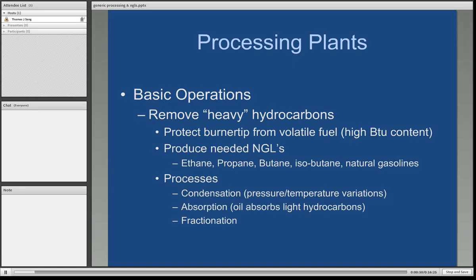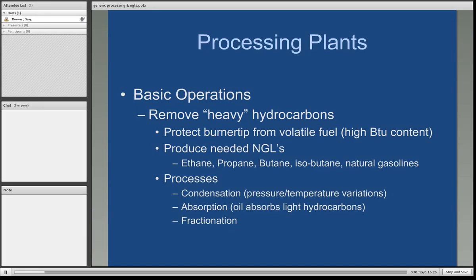There are various processes to extract the heavy hydrocarbons. The majority of natural gas liquids are produced through a condensation process. If you recall from high school physics, when you increase the pressure of something, you also raise its temperature. Then when you lower the pressure, the temperature cools down and condensation will occur. Another process is to use oils that can actually absorb some of the light hydrocarbons as the natural gas stream is passed over it.